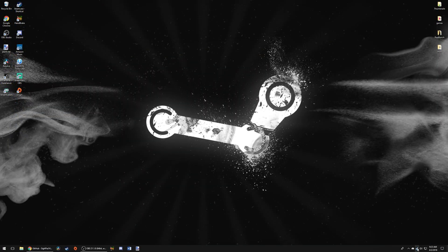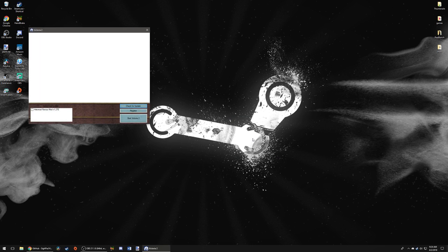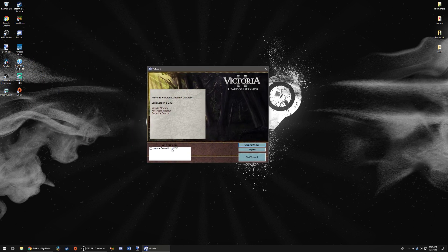Now, with everything installed and ready to go, we're going to open Victoria 2 and load it up. We'll let Victoria 2 do its thing for a second — it might take a second to load up because of the mod, as it's recognizing the mod and getting the files together. And you should see Historical Flavor Mod version 1.27E — it's the 1.28 beta, the E version of the beta. All you have to do is click on that and start Victoria 2. The game will get all the files together that you need, and it might take a few minutes to prepare, then you can play Victoria 2 HFM and you're all set to go.